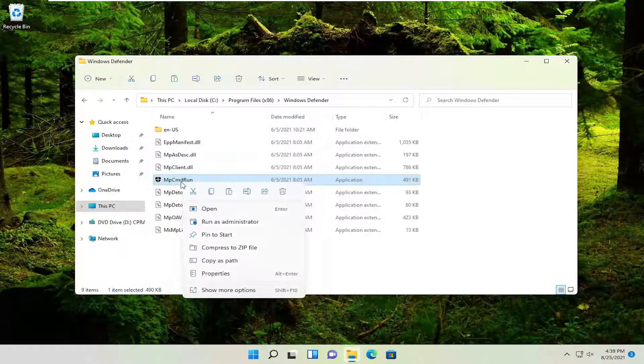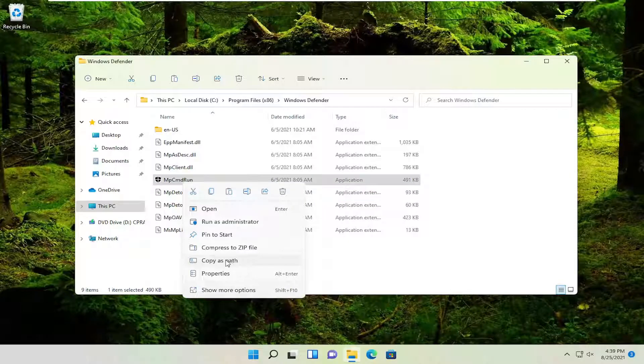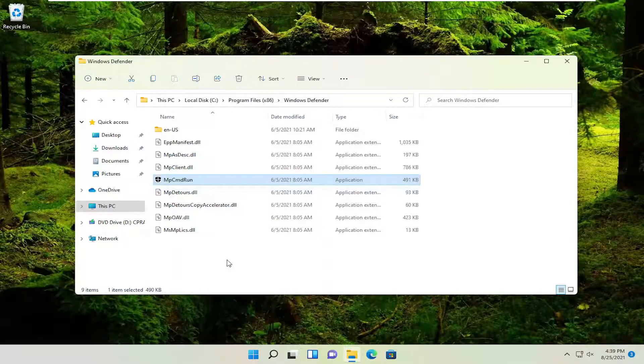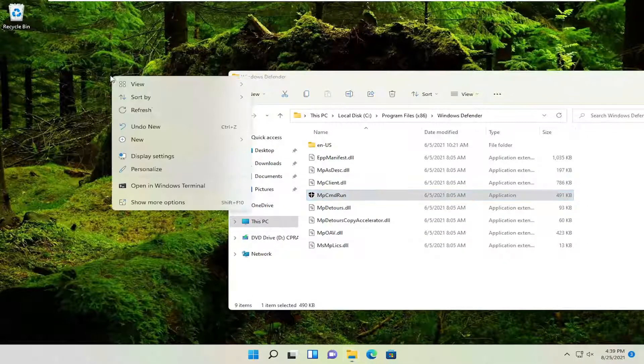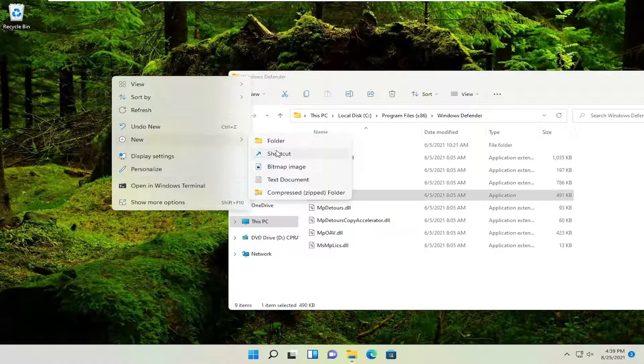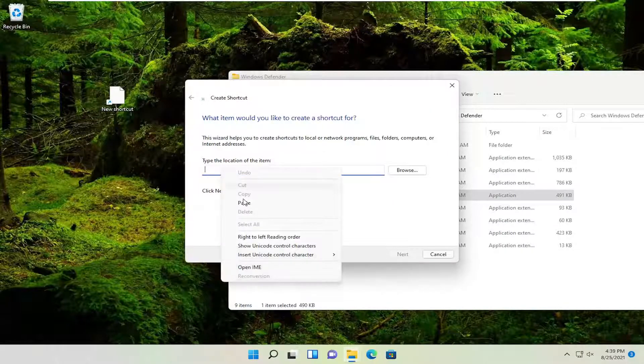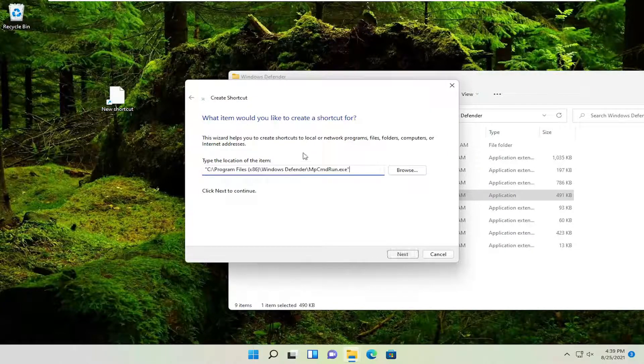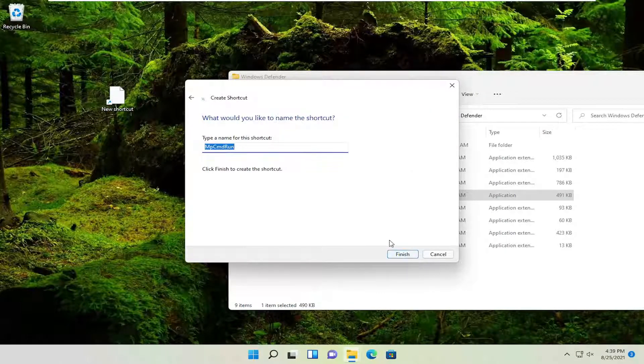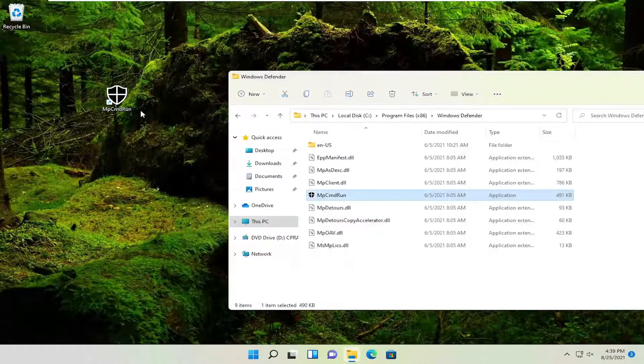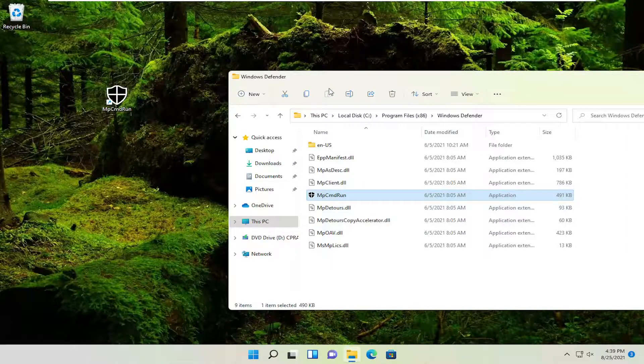We could right click on it and select where it says Copy as Path. And then you'll right click on the desktop, select New and then Shortcut. You go right click in this field and paste in the path and then select Next. And that would give you a shortcut on your desktop.